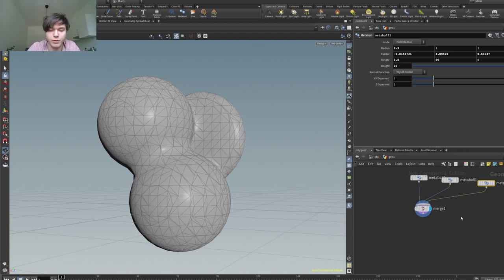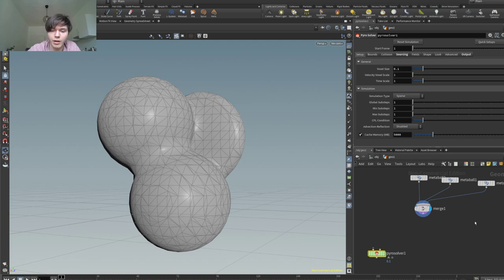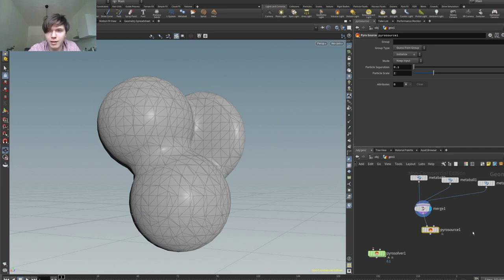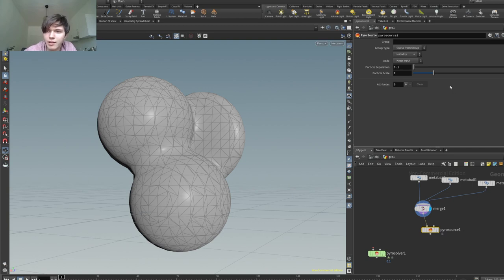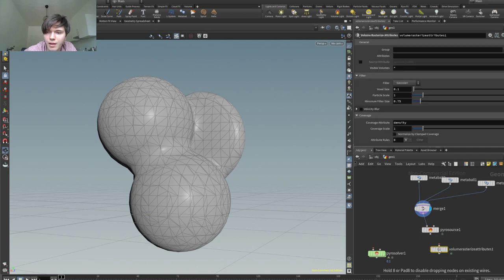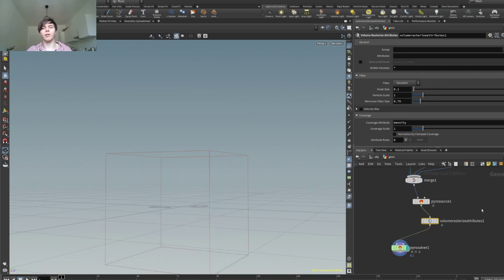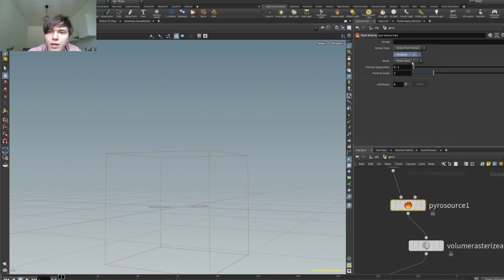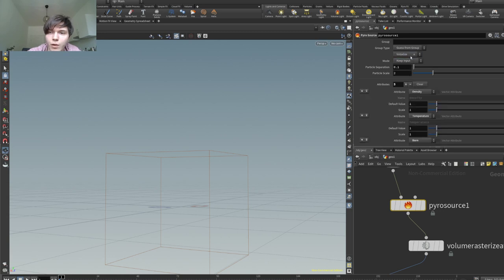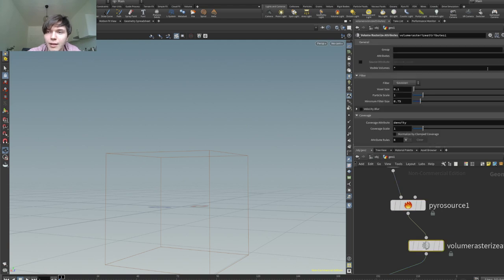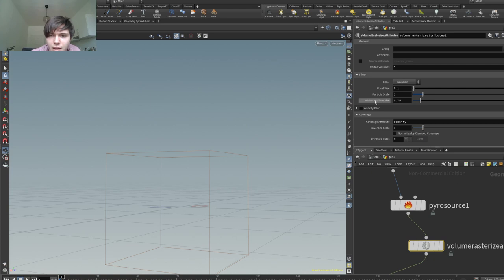Out of that, I do want to have a pyro solver, so we're gonna get our pyro solver, we'll get our pyro source — which we should plug into this — and then attribute... I never ever know what it is called. Volume attribute rasterize, I think it is this. Let's see if there's something happening. Going into here, we're gonna initialize smoke, burn, color, fuel — basically everything.